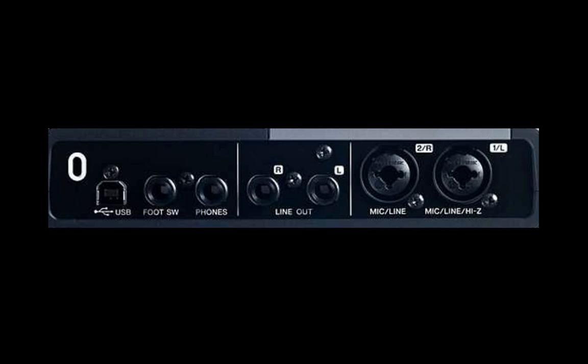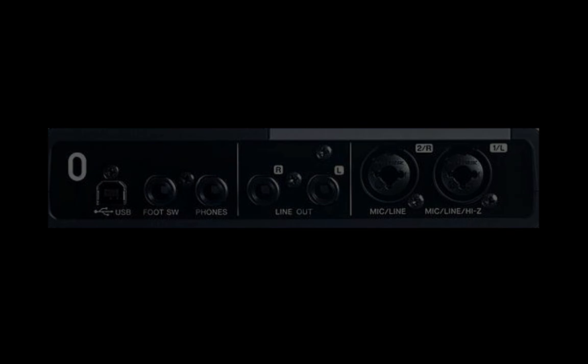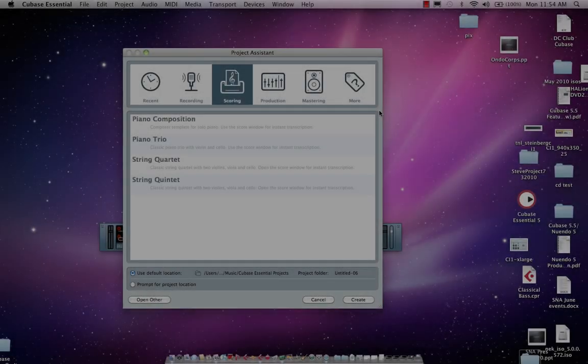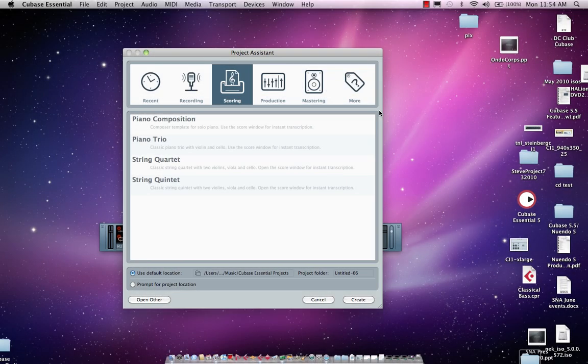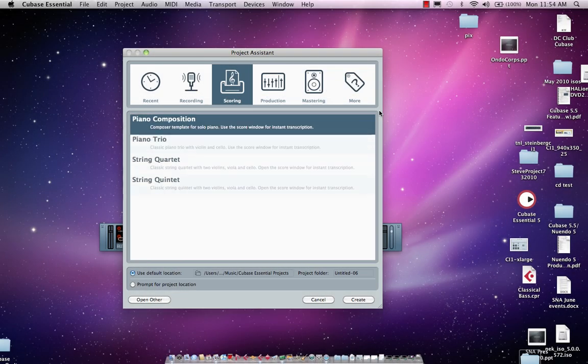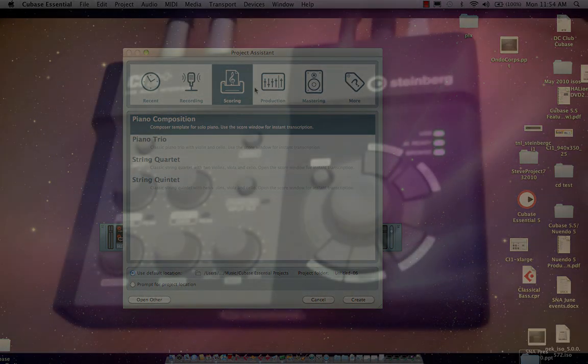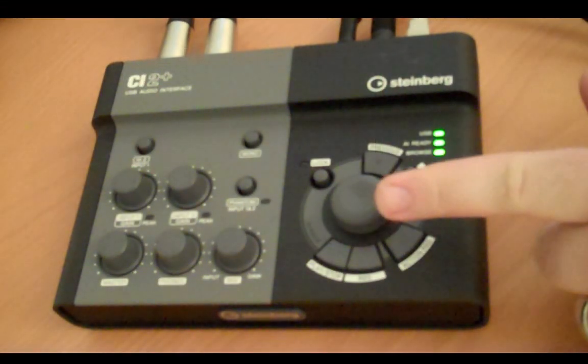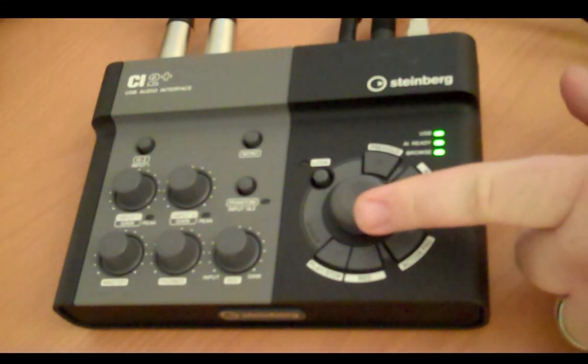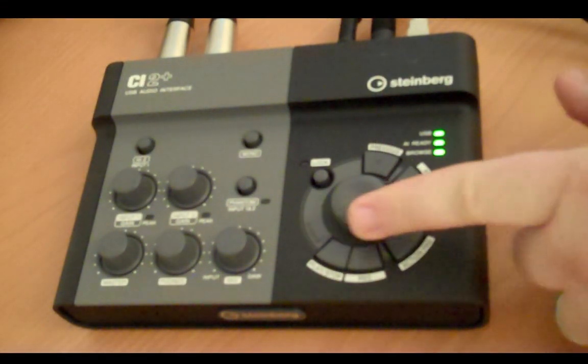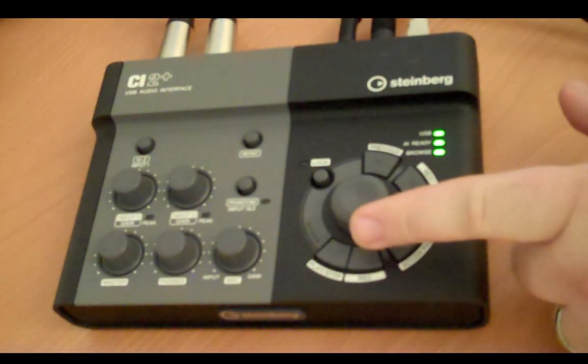The unique integration of the controller makes this a very compelling package. When we start with Cubase Essential, we'll actually get a project assistant. If I move my AI knob, I can actually scroll between different parameters here.